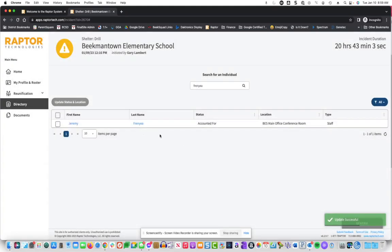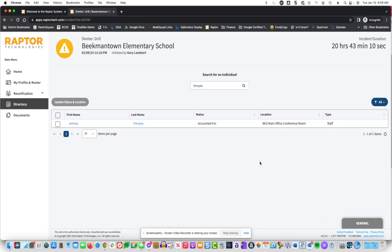It now says that I'm accounted for and what my location is. The administrator or incident commander during a real emergency would therefore be able to see where you are and what your status is.